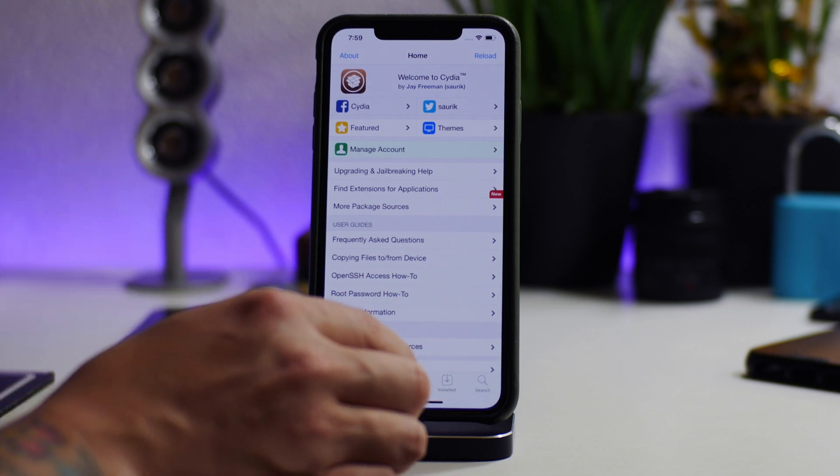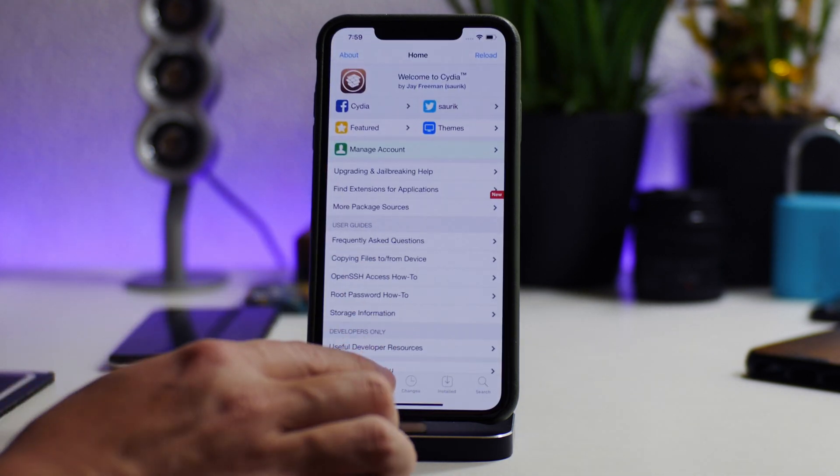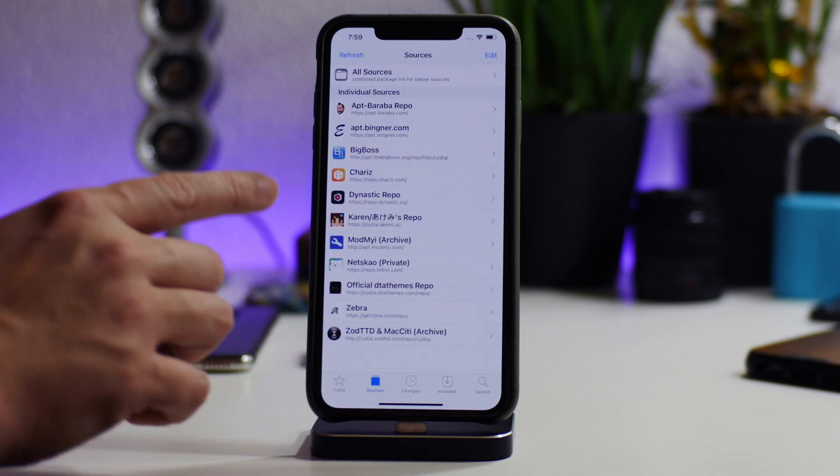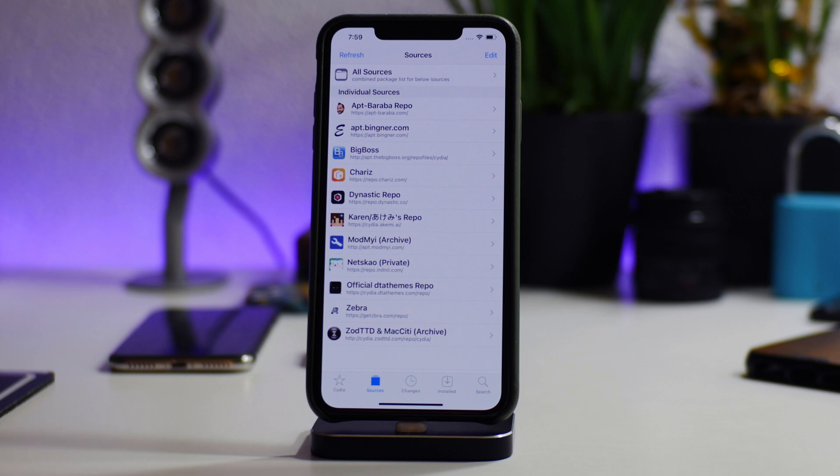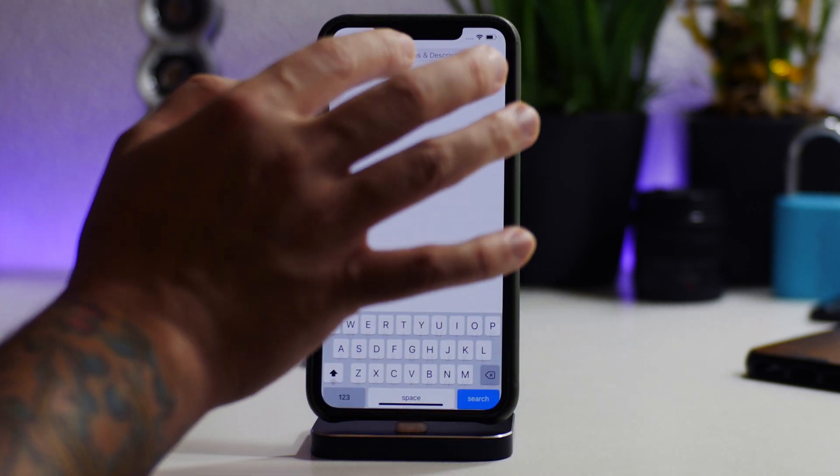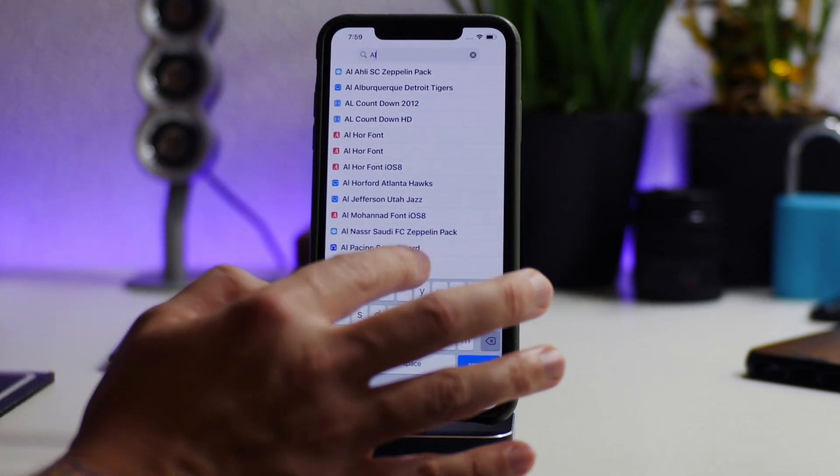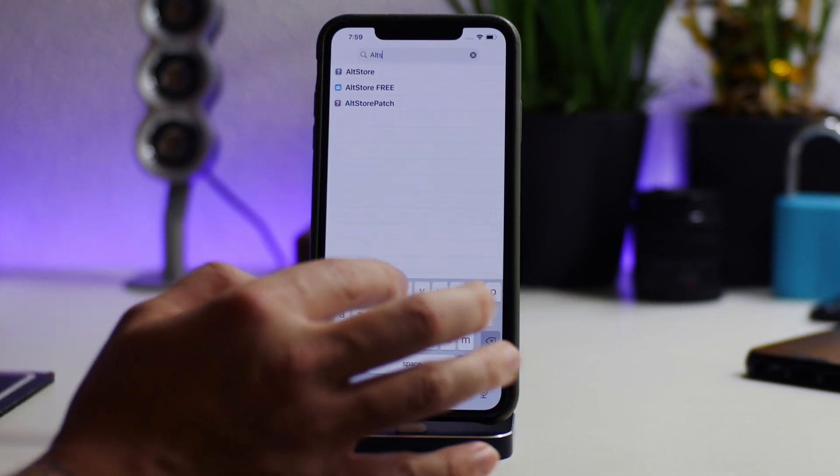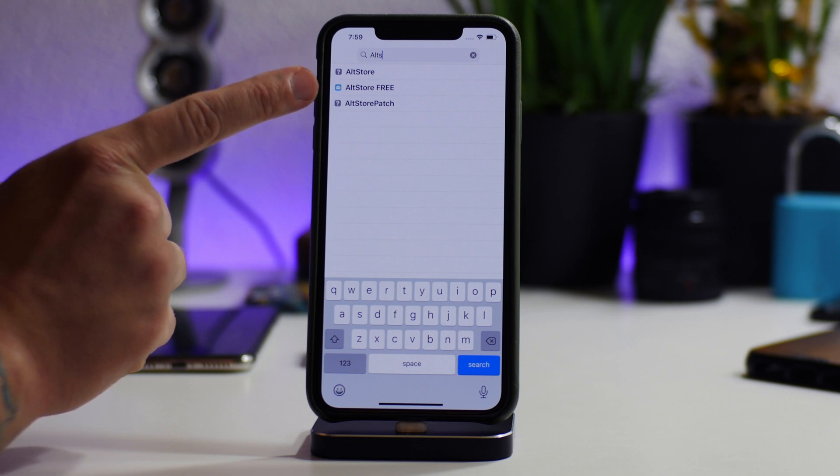But basically what we're going to do is add a couple of sources, and I will leave all the sources you guys will need down in the description. So be sure to add all of those sources, they are needed in order to do this method. So all I'm going to do is search for AltStore Free.